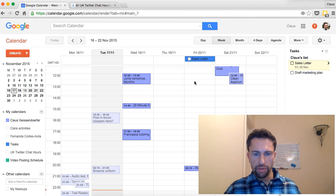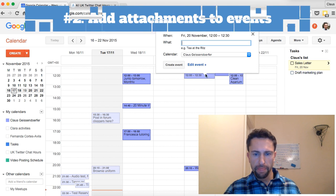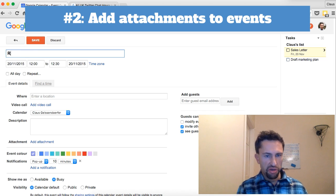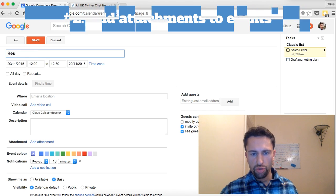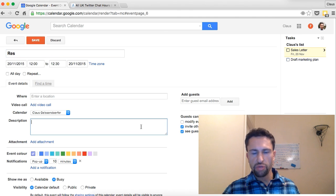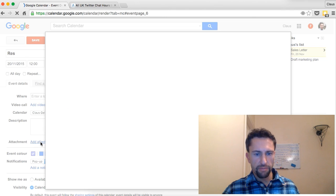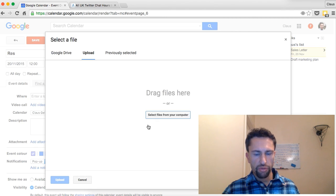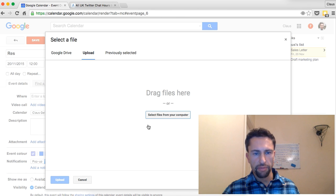Tip number two: add attachments. If you have an event — let's say you have a reservation, you're going to dinner, or you're going to a concert where you need to show your ticket with a barcode — you can just add an attachment right here, click on add attachment, upload it from your computer, and you have it right there when the actual event pops up.